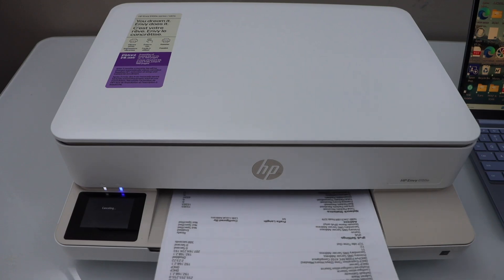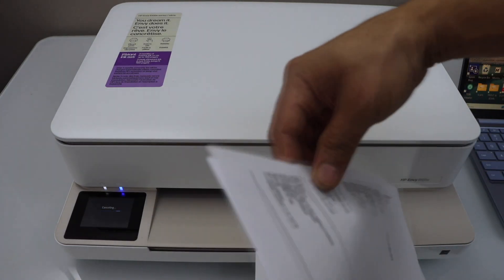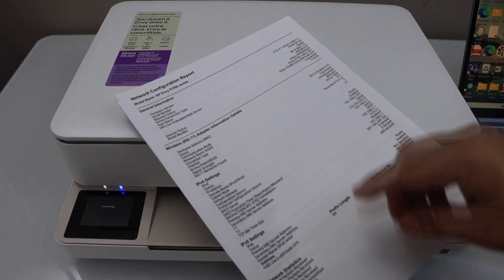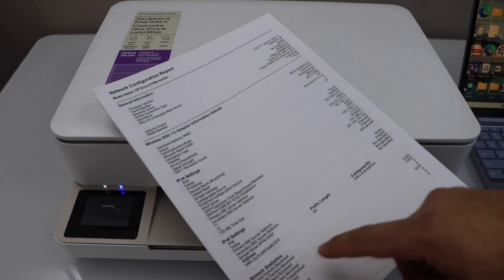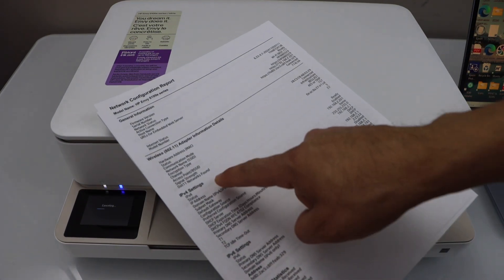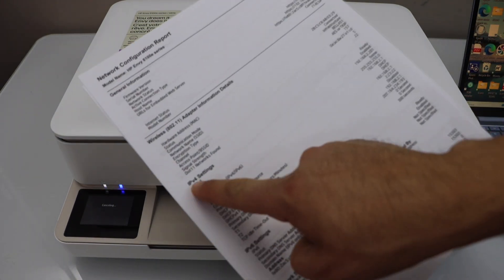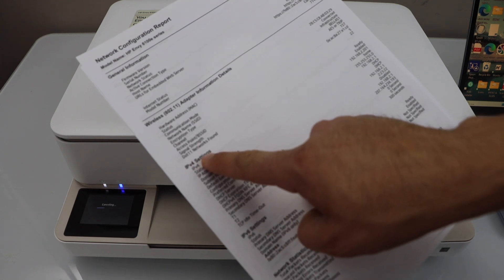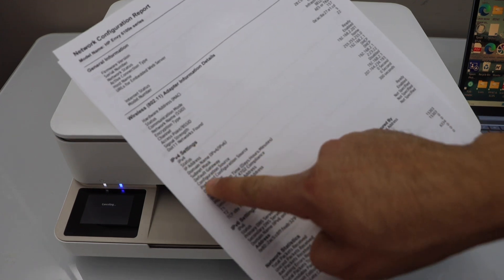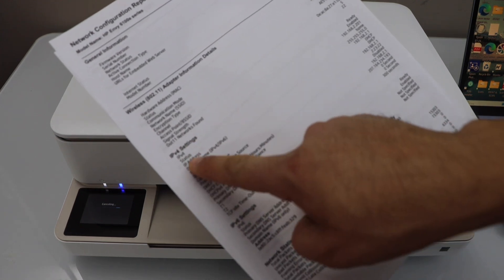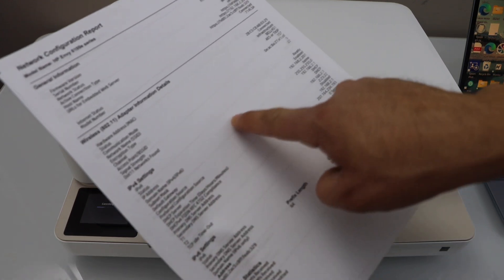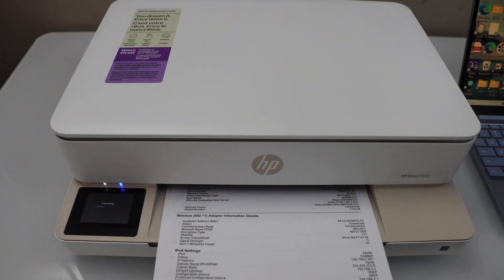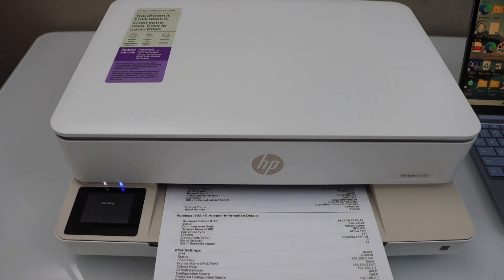On the network configuration report we have to look for the IP address of the printer. Look under IPv4 setting and then here is the IP address in front of that. Now enter this IP address.